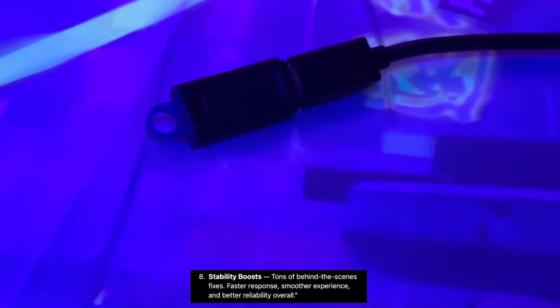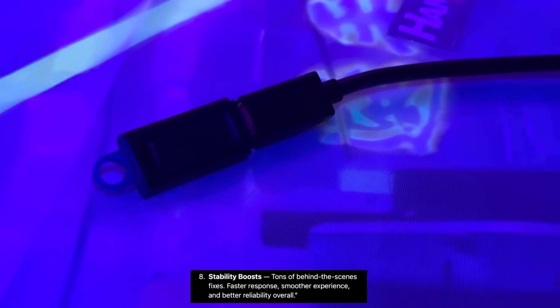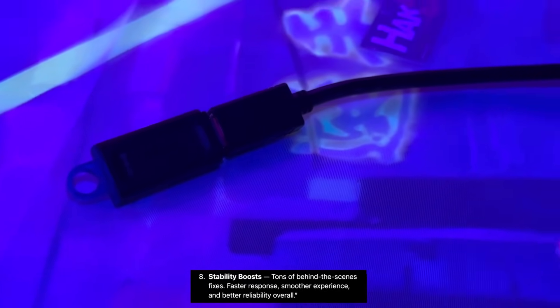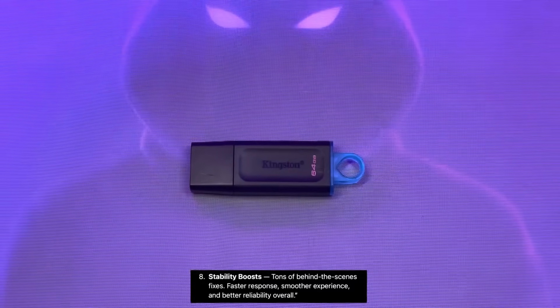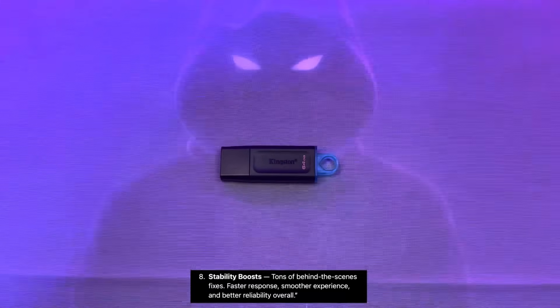Stability boosts. Tons of behind-the-scenes fixes which make the Diabolic Drive faster, more responsive, and just better overall.